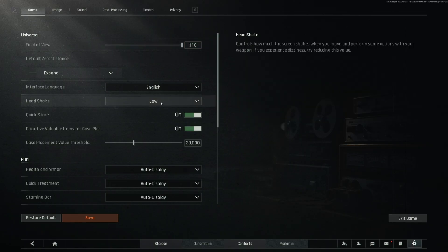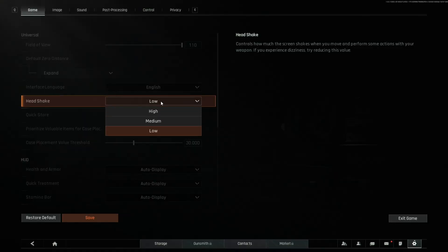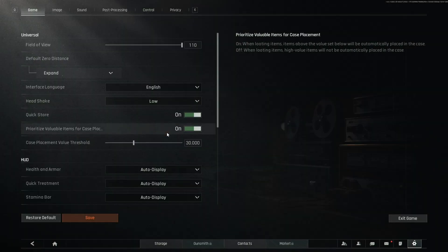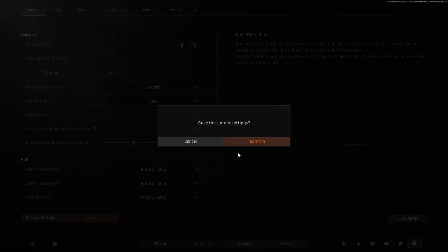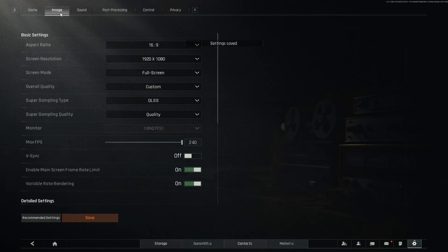Moving down here, you're going to want to make sure you turn head shake to low. This is very important in terms of keeping your visibility. You're going to hit save, and then you're going to move to your image settings.